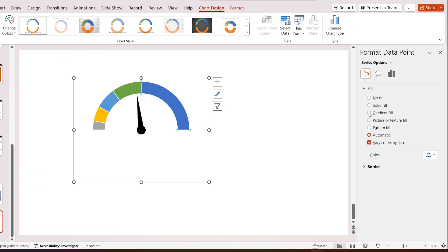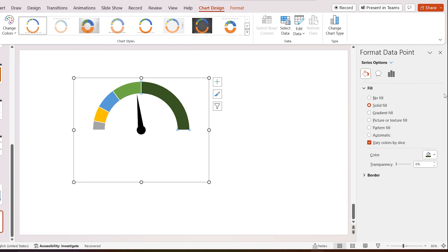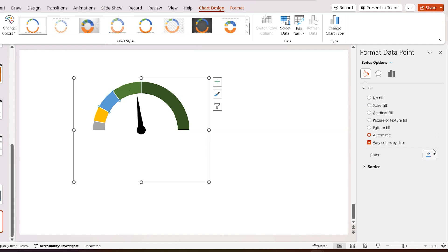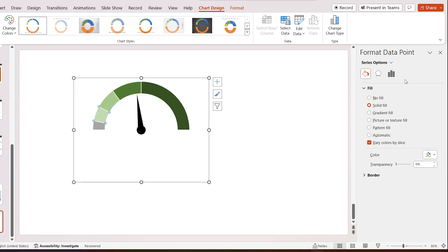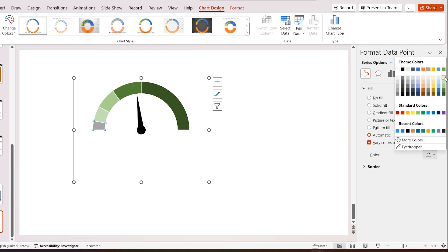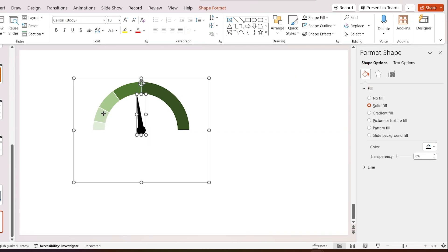Select the right side donut piece, go to Format Data Point, go to Fill, select Solid Fill, and select the darkest green. Select the next donut piece and select the next green color for the fill. Add green colors in sequence to the next pieces. Select both shapes, go to Shape Format, and group it.